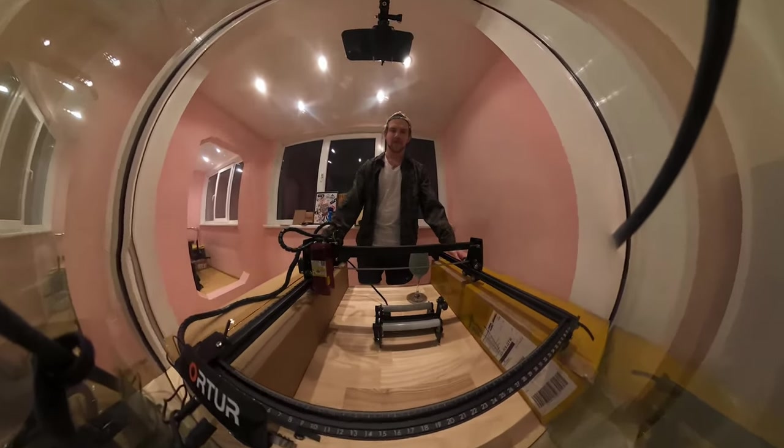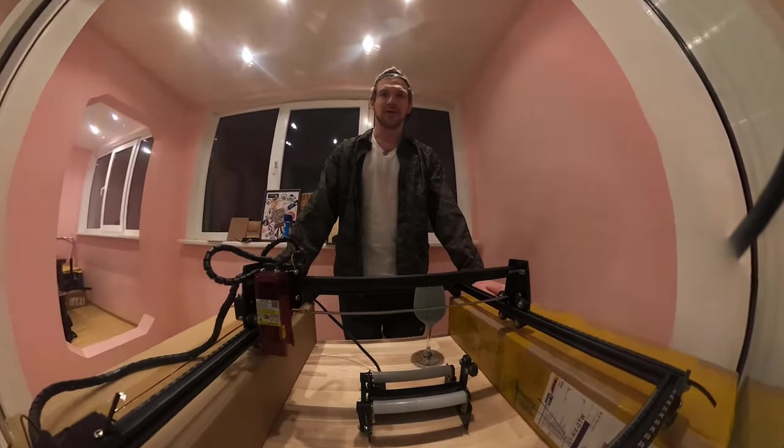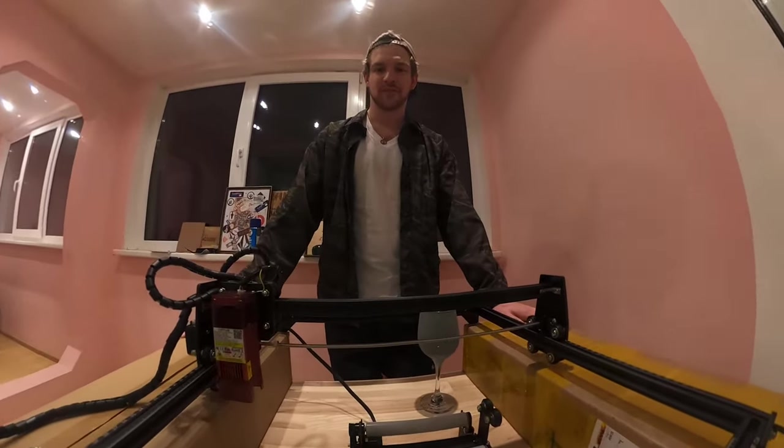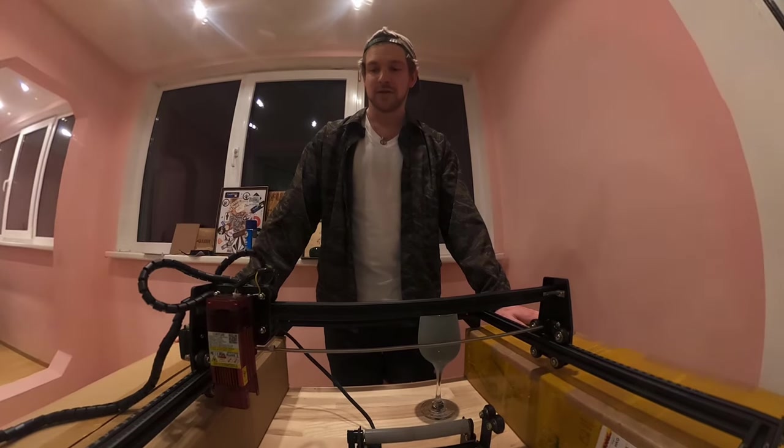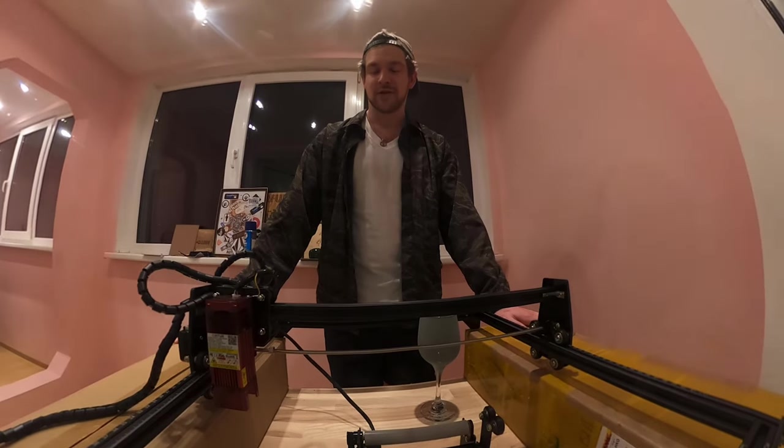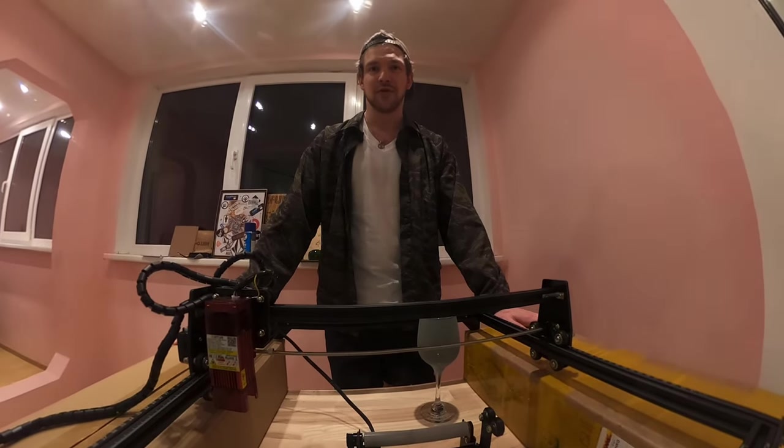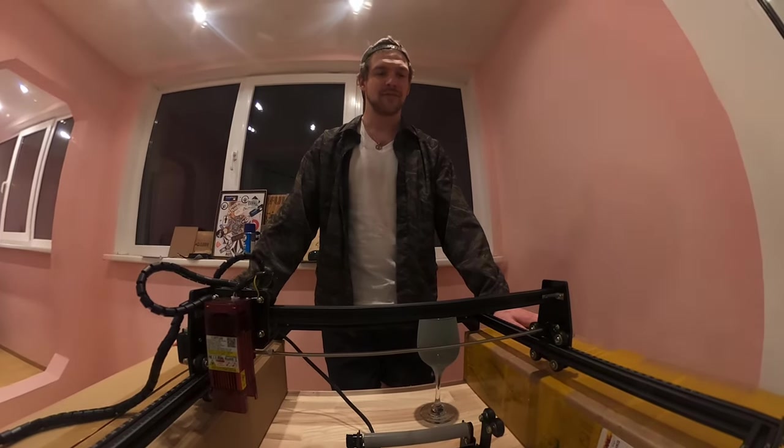Hi everyone, welcome back to my channel PrintedCut. Today you can see it's a little bit different setup.